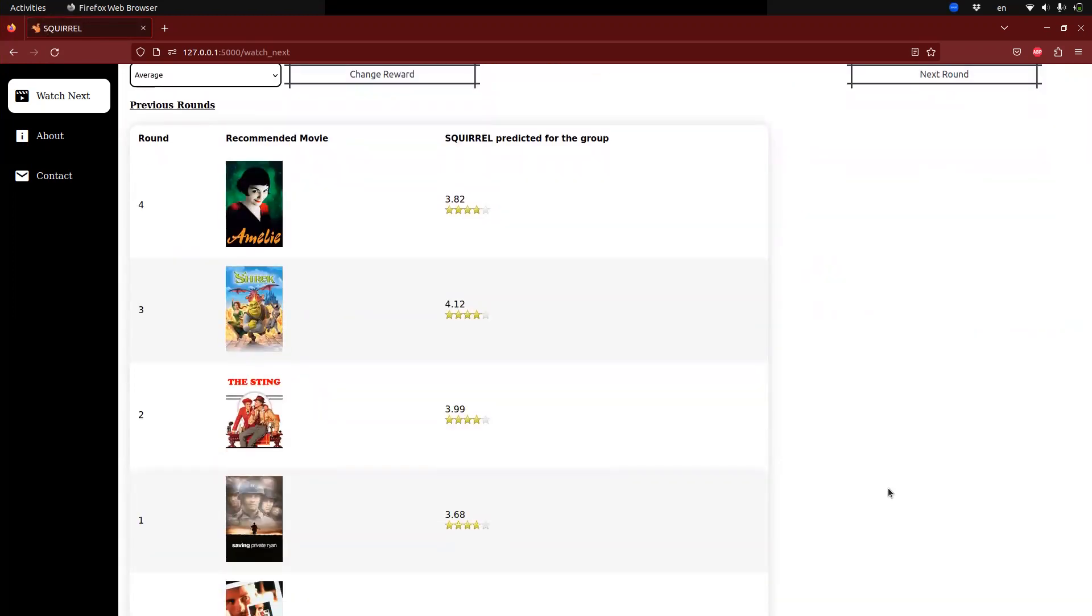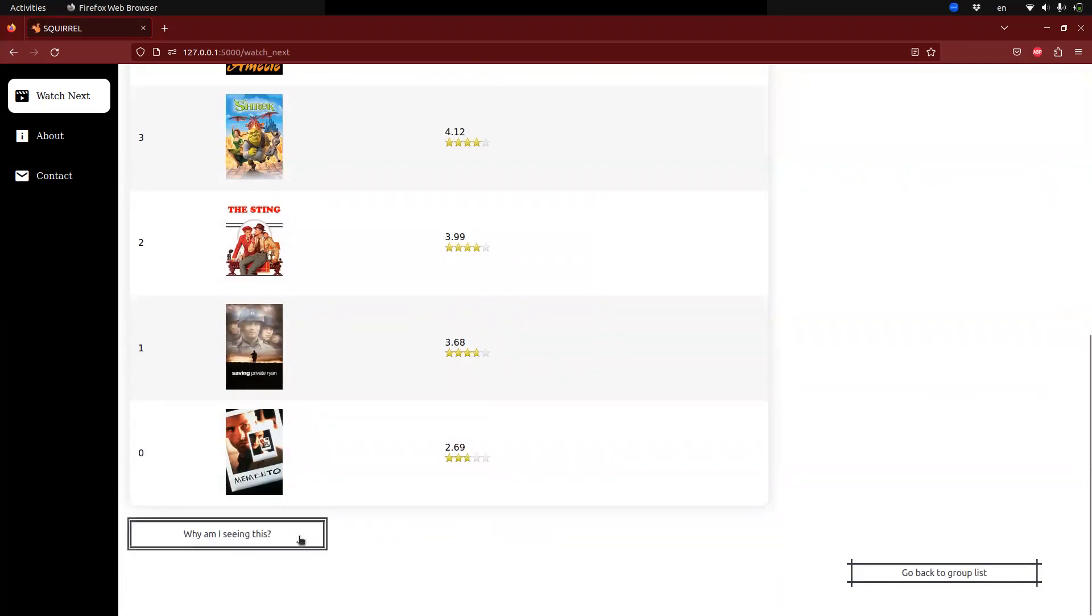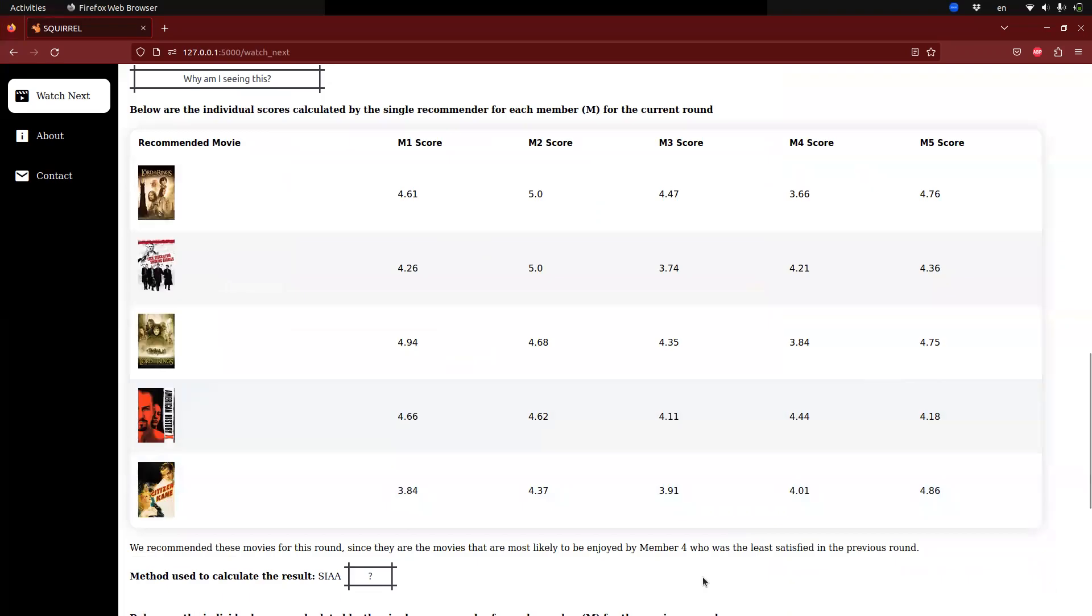Moving on, we can see the movie recommendations for the previous rounds as well as the previous scores. If the user desires, the system can provide additional explanations of how the results were generated. The initial table displays the scores of a movie predicted by a single user recommender system for all group members, and the movie recommendations for the current round were based on these scores.